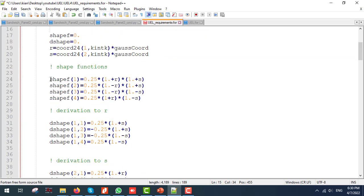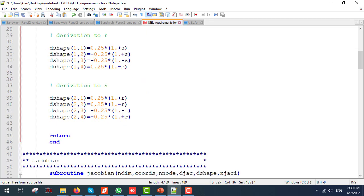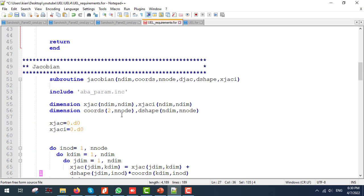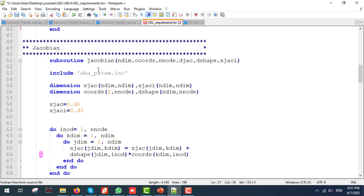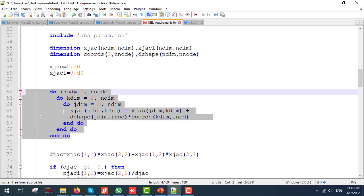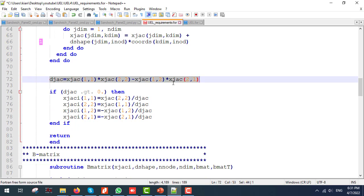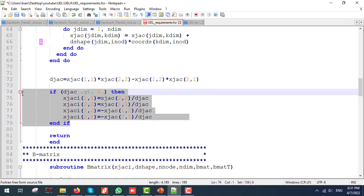At the next step, I am going to calculate the Jacobian matrix, its inverse and determinant. We can calculate the Jacobian matrix using the coordinates multiplied by the shape function derivatives. We can calculate the determinant of the Jacobian matrix followed by the inverse of the Jacobian matrix. Note that we are modeling a 2D element. Therefore, the Jacobian matrix would be a 2 by 2 matrix.